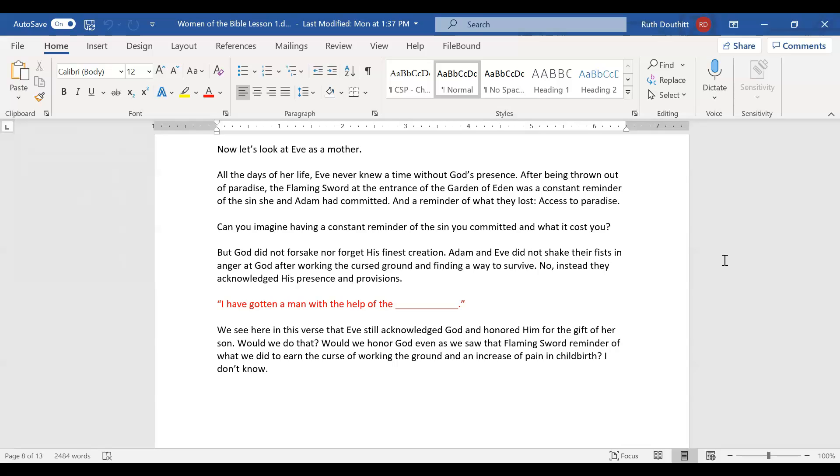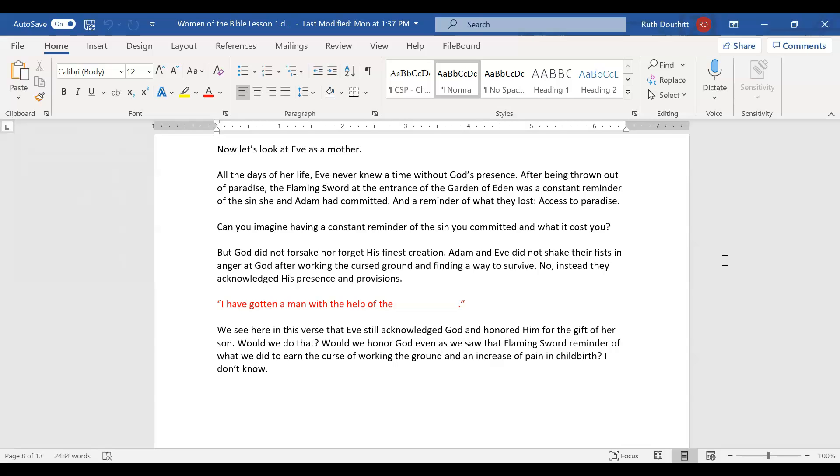It makes you appreciate that beautiful bond that Adam and Eve had with God. God walked with them in the garden. How beautiful is that. Yet, even after they were kicked out of the garden, God didn't forsake them. We know that how? Because of Eve's words. Adam and Eve didn't shake their fists in anger and say curse you God, I hate you. No. Instead, they acknowledged his presence and provisions. When her son was born, Eve said, I have gotten a man with the help of the Lord. She didn't say with the help of my husband. She said with the help of the Lord. Isn't that beautiful?